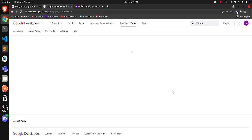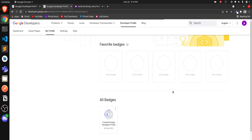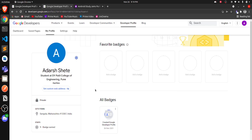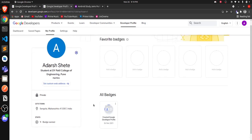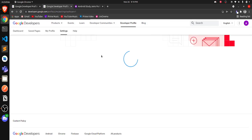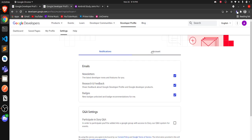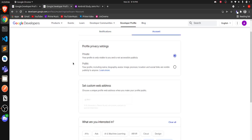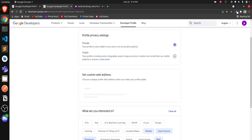By default, the profile will be private, so if you share your Google Developer profile link with anyone, no one can see what badges you hold. We are going to see how to make this private profile public. This is how your profile looks — all your badges will be added here. You can also add favorite badges so viewers can see what badges you currently hold. Click on the Settings tab, and inside the Account tab, you'll see the profile is set to private. Change it to public.